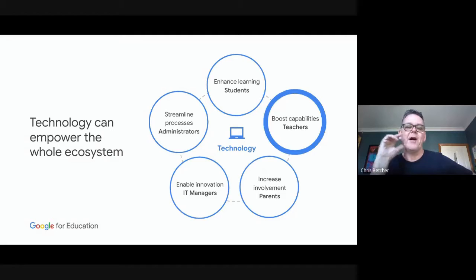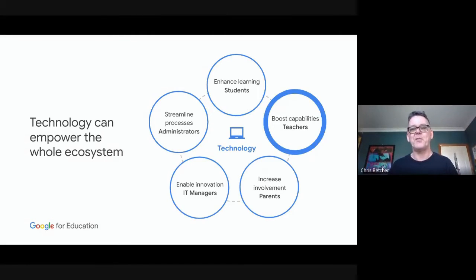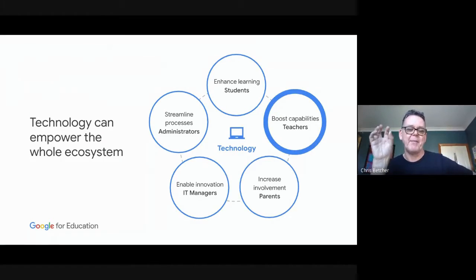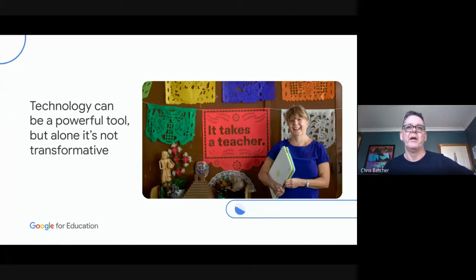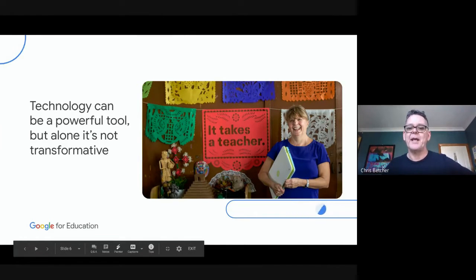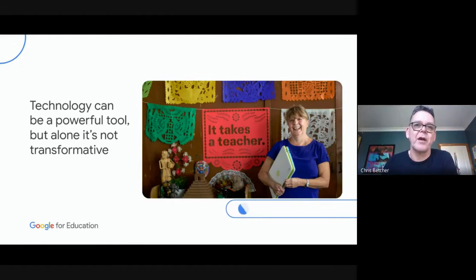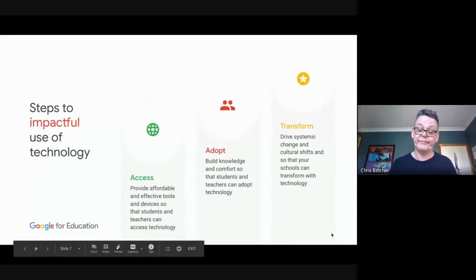If you're part of MIKEY, you're probably aware that technology in schools has many components — the technical part, the administration part, how to enhance learning — but there's also boosting teacher capacity. The stuff we're talking about in the Google Teacher Center is really focused on how do we boost the capabilities of teachers to use technology to do things that are worth doing. Technology can be a powerful tool, but it alone is not transformative.